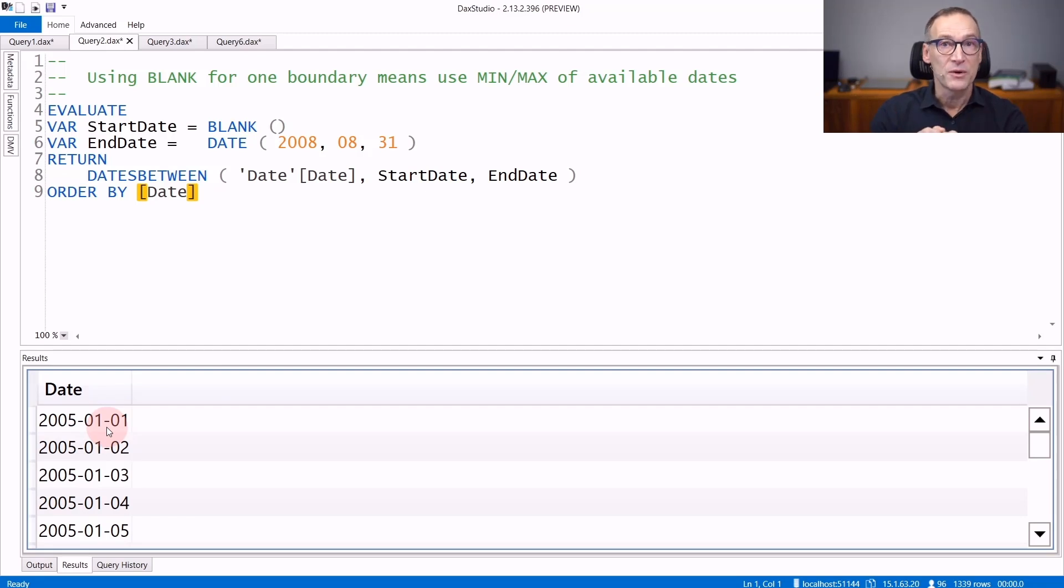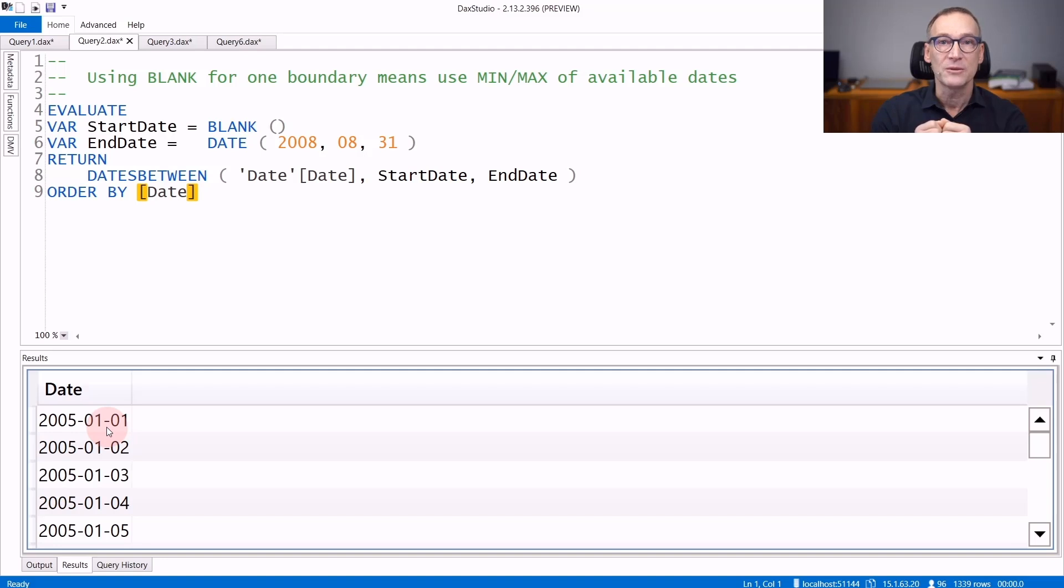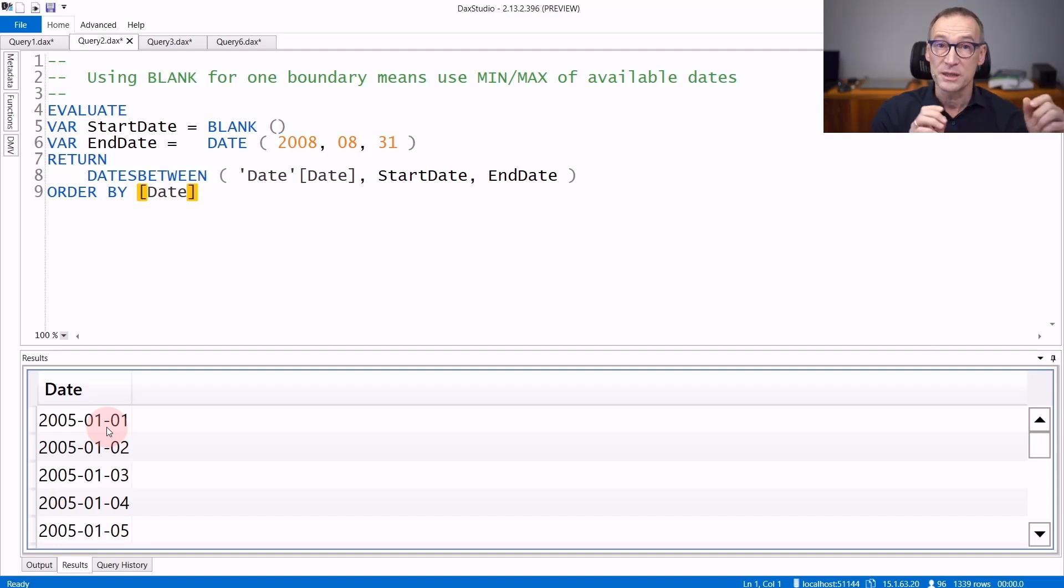The same happens for the maximum. If you provide a blank for the maximum value, that is the largest date which is present in your calendar table.